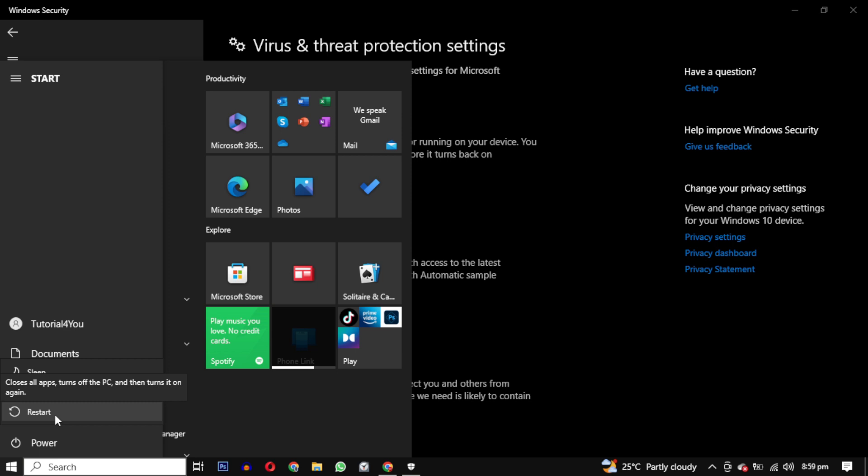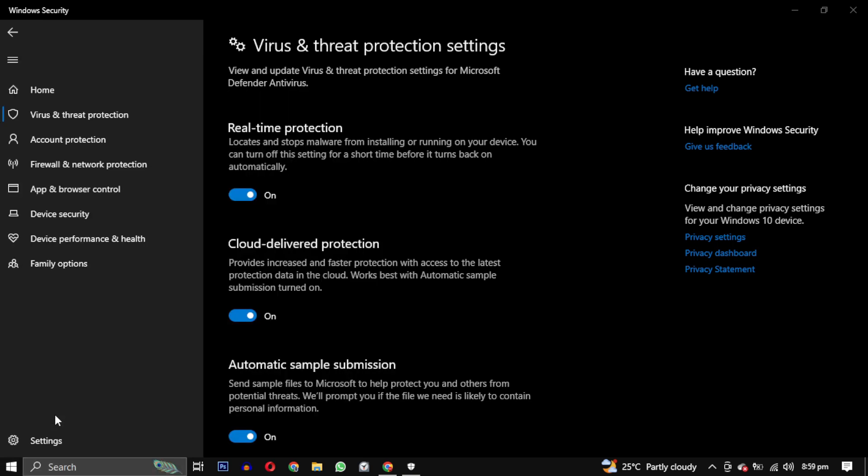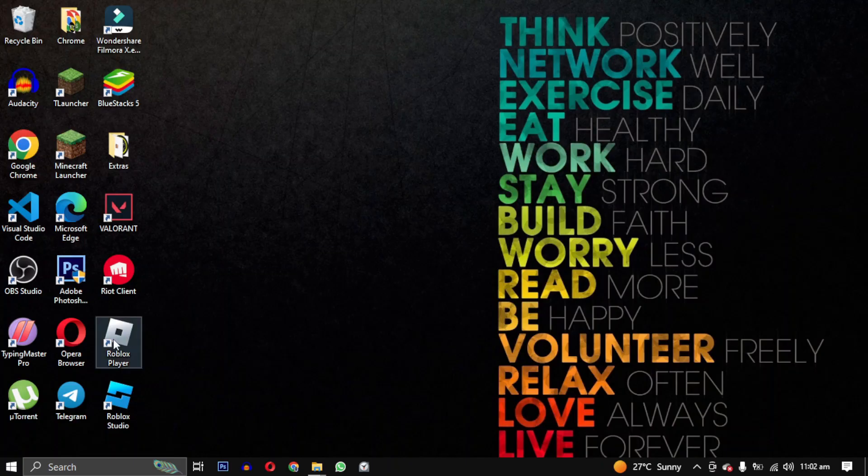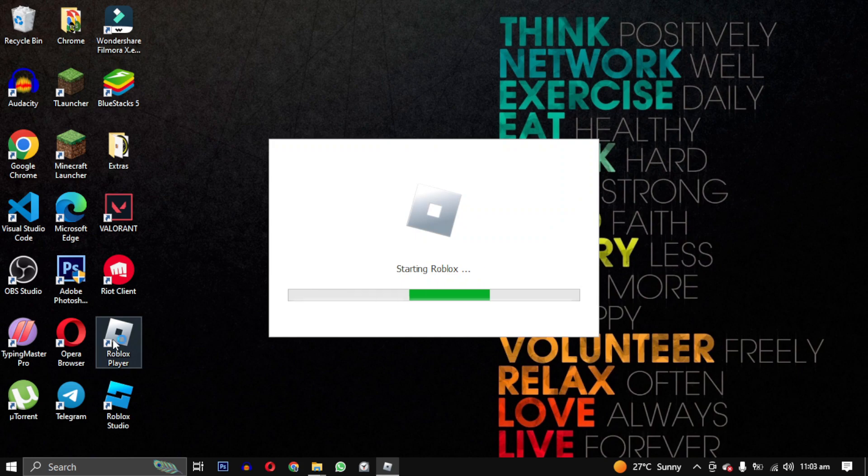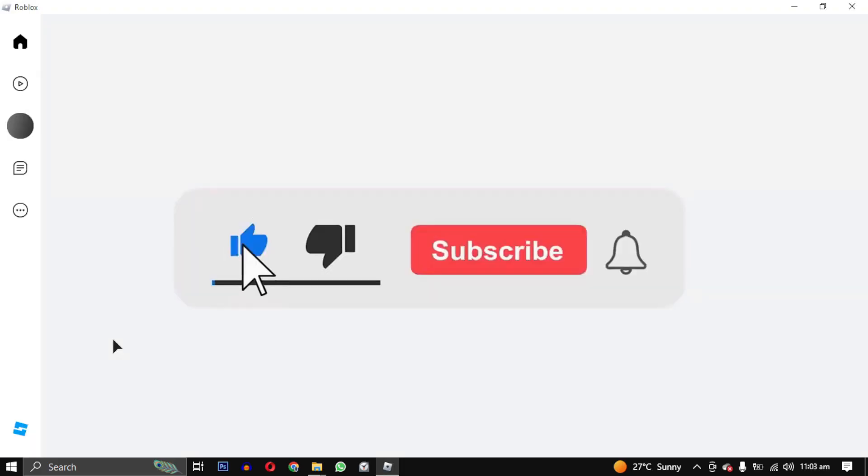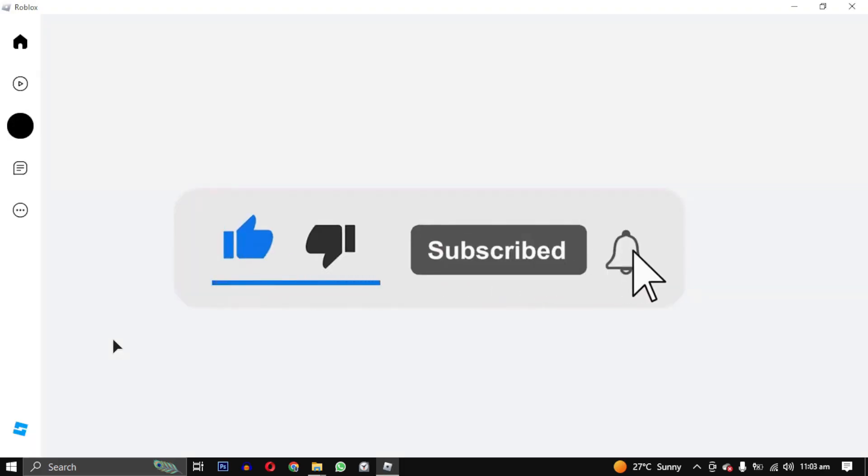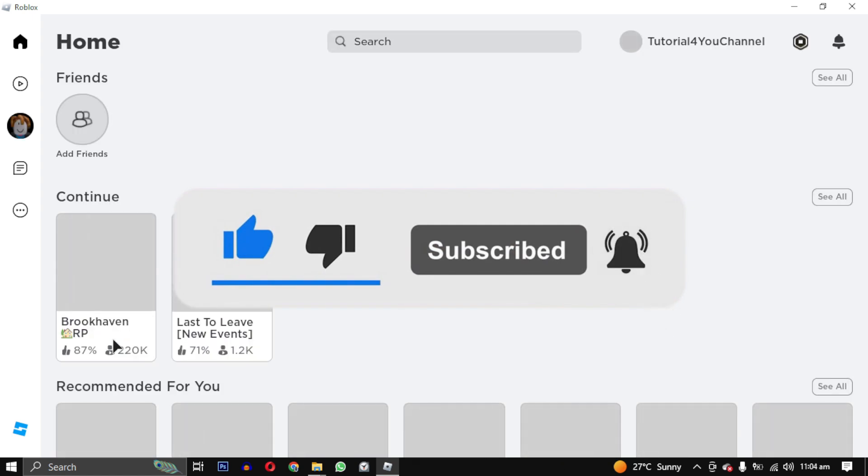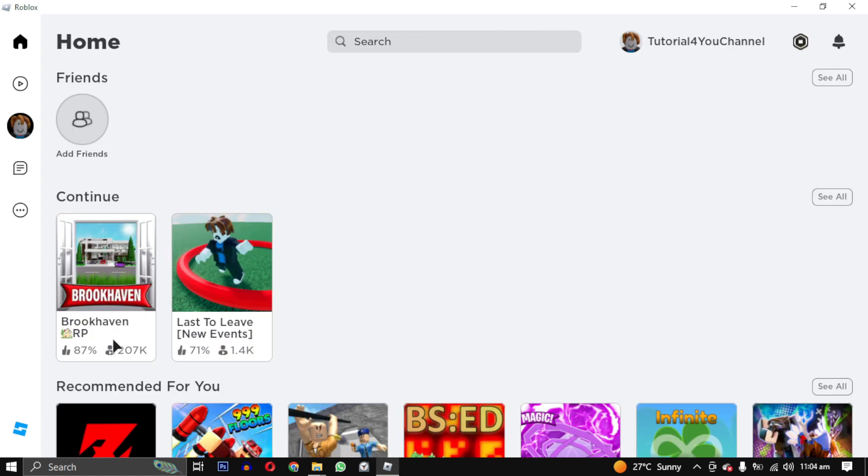That's it for this video. I hope these steps help you fix this problem. If you have any questions or any other solutions, please let us know in the comments below. Don't forget to give this video a thumbs up if it helped you and subscribe to my channel for more helpful tutorials like this. Thanks for watching, have a nice day.